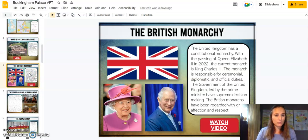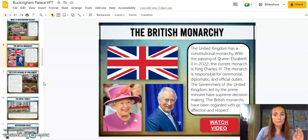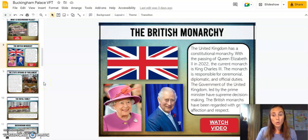Like all my virtual field trips, everything is set up in Google Slides with clickable links so that you can assign this very easily, and your students will be able to go through this on their own. Or, of course, you could do this whole group if you have limited devices.